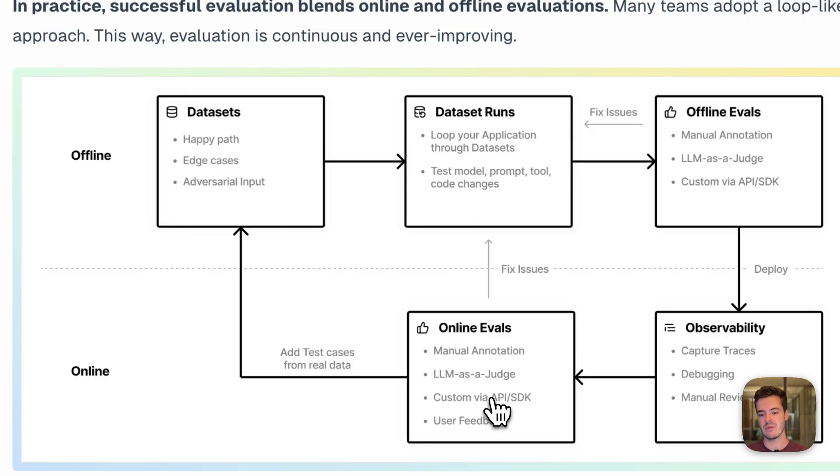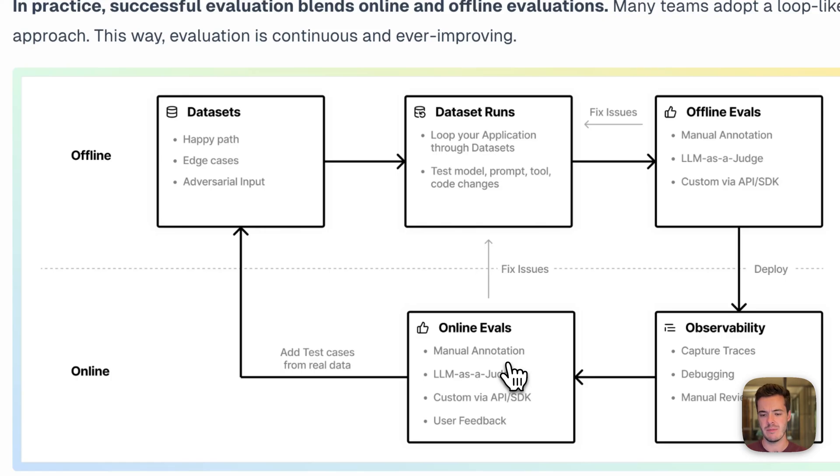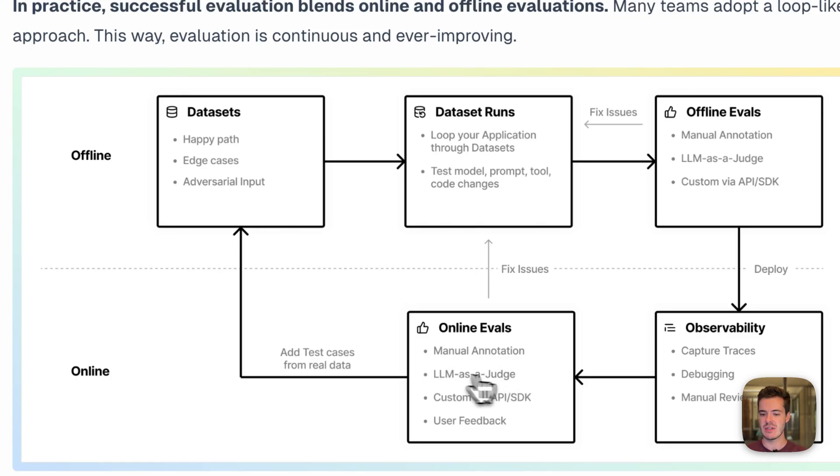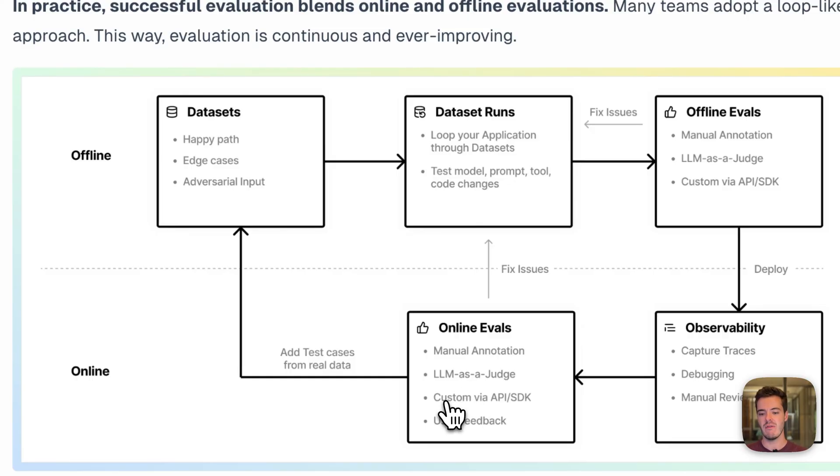LangFuse supports manual annotation and human labeling. You can queue data to schedule them for manual labeling. There's LLM as a judge that LangFuse can run within platform, and you can ingest any custom score via API or SDK, for example, to track user feedback.